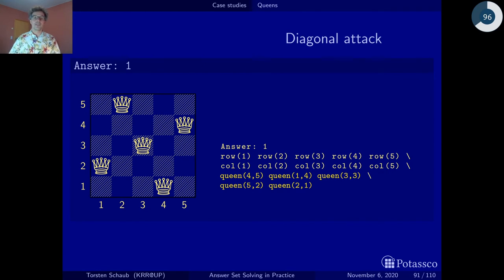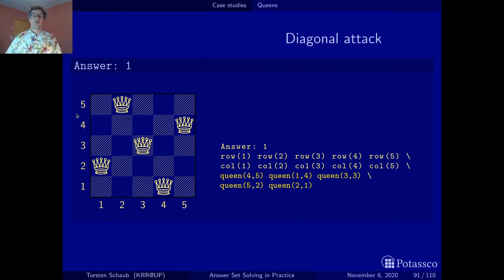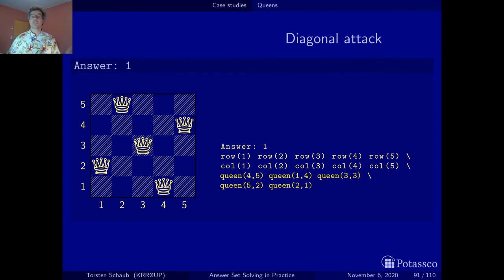That's the solution: five queens on the board, no column containing two queens that attack each other, same with the lines, and we can verify that no two queens are on the same diagonal. This is a valid solution.